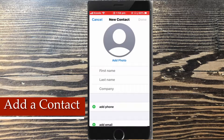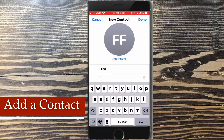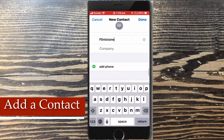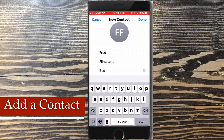Tap each field to begin filling in the appropriate information. The keyboard will change based on the type of information you're entering. Notice when I enter the first and last names it's the standard text keyboard. When I enter a phone number you'll see a number pad, and when I go to enter the email address the at symbol will appear.